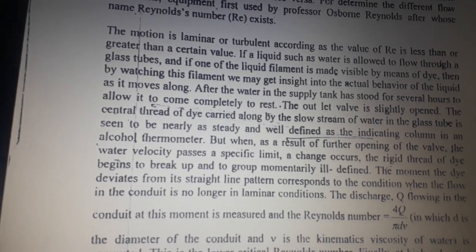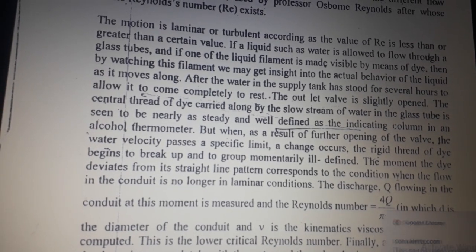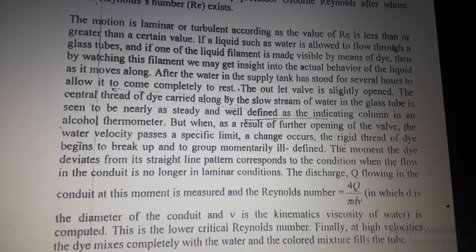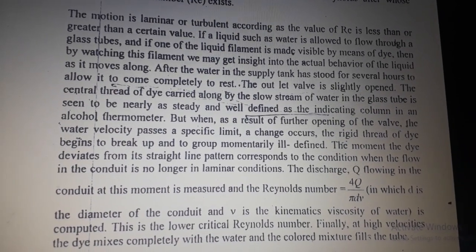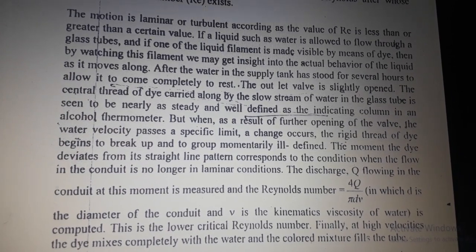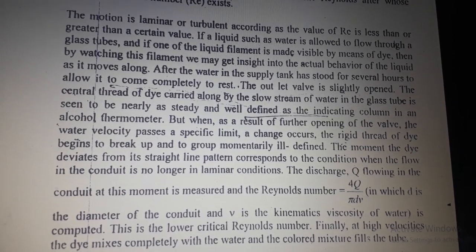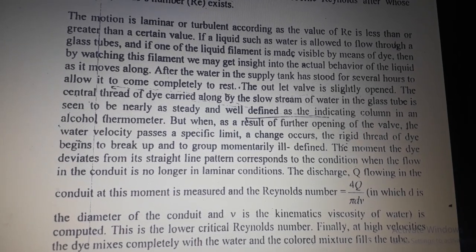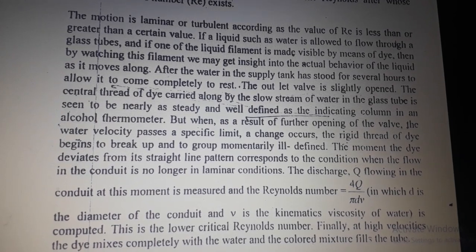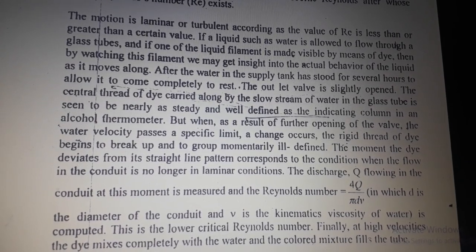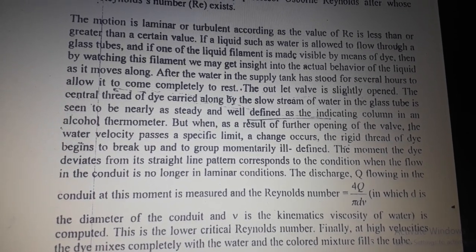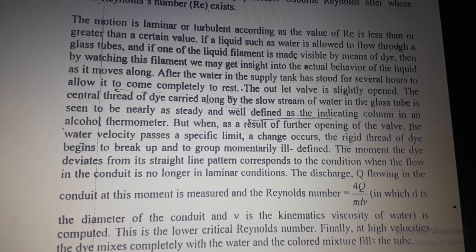When the outlet valve is slightly opened, the center stream of dye carried along by the slow stream of water in the glass tube is seen to be nearly as steady and well-defined as an indicator column in an alcohol thermometer. But when the valve is opened further past a specific limit, the rigid thread of dye begins to break up and shows momentary ill-defined movement, deviating from a straight line pattern.